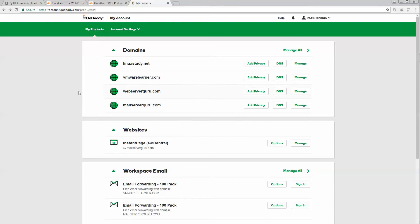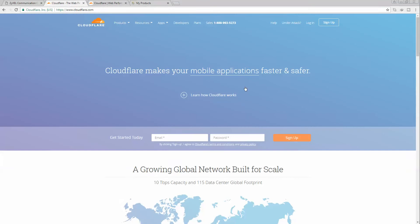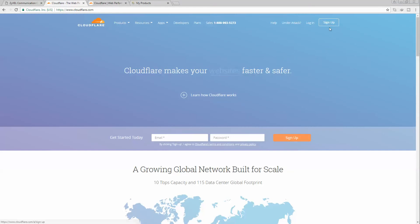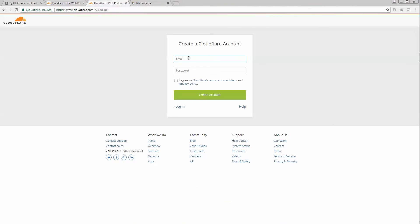Before that, we have to sign up for a Cloudflare account. To create an account, we have to go to the sign up section. Here, first we have to input our email and password, then we have to click create account.